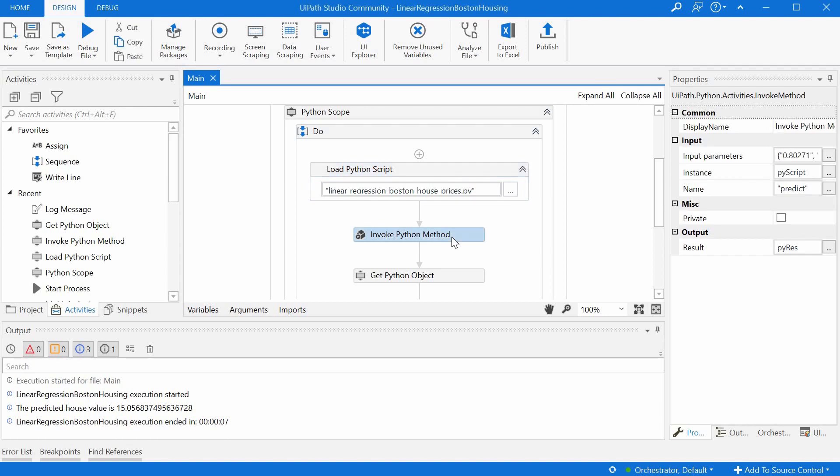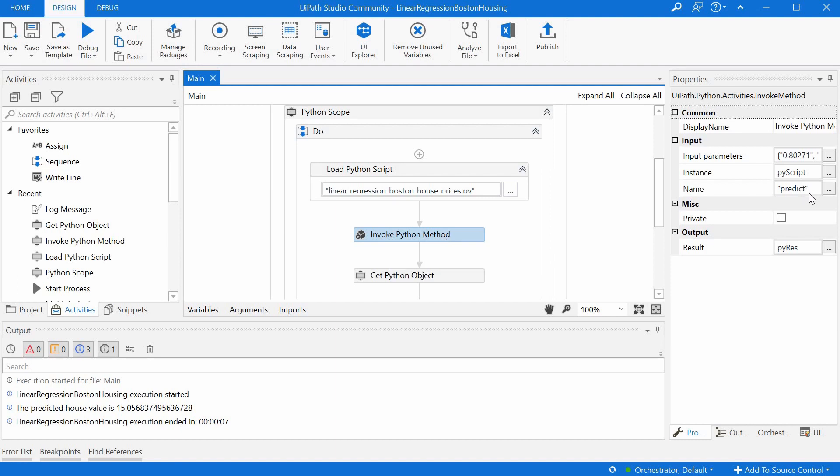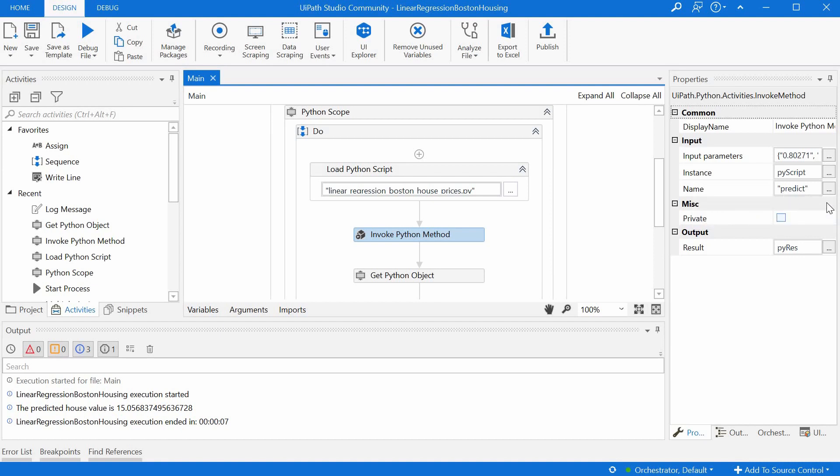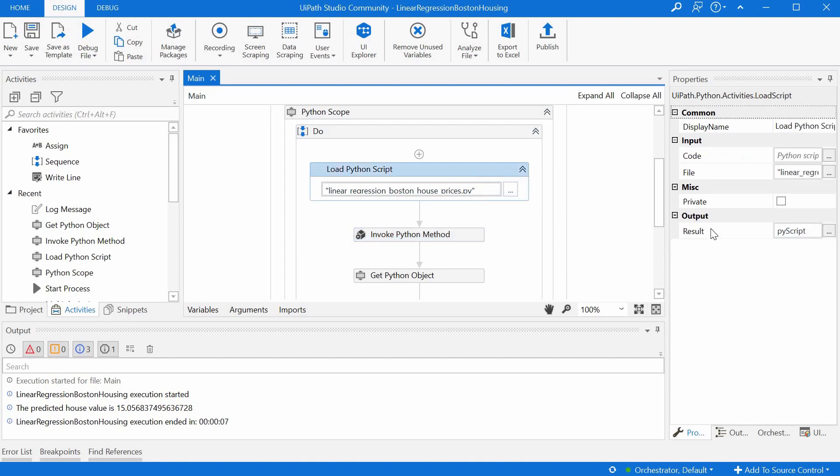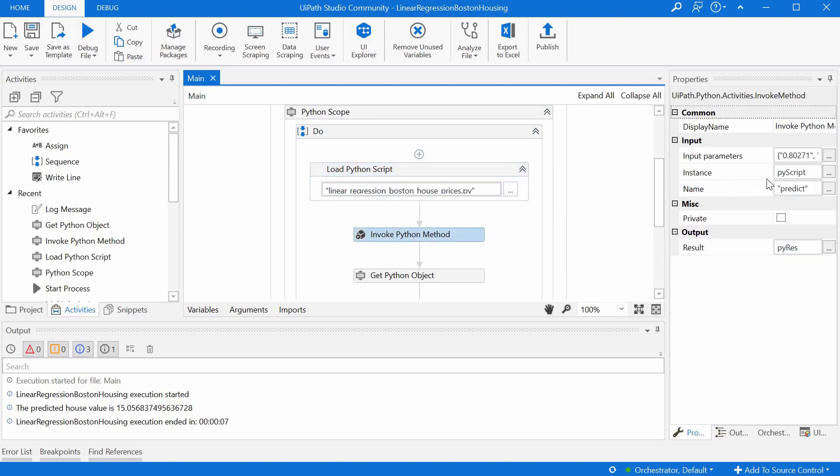And the next one is actually running a method inside the Python script, the invoke Python method activity. The method in our Python script is called predict, so we have the name of the method here, and this goes in the name property. In the instance property, we have the Python object from the activity before from loading the Python script. So it's basically saying, take the script in this object, take the method named predict.